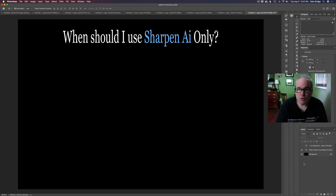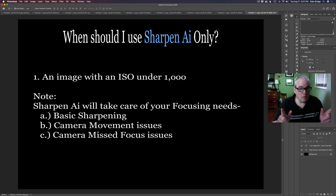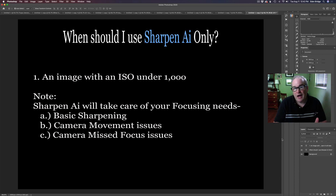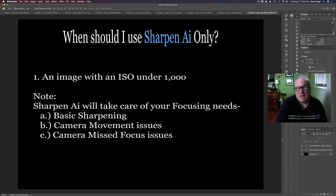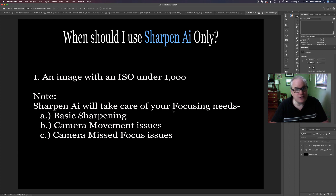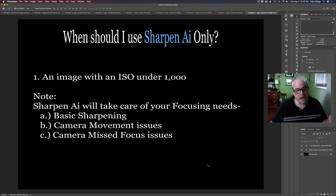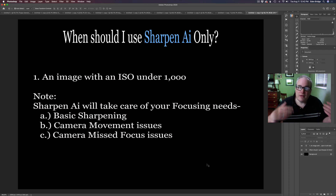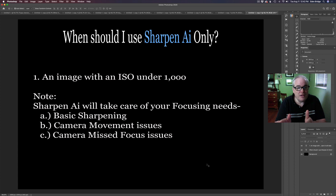When should I use Sharpen AI only? The answer is whenever you have an image with an ISO under 1000. Sharpen AI does denoise your images, but it really only works well with images that are 1000 ISO or under. Also remember, Sharpen AI will take care of all your focusing needs — whether it's just basic sharpening, camera movement issues, or missed focus issues. So if an image is 1000 ISO or under, Sharpen AI is really all you need in your workflow.